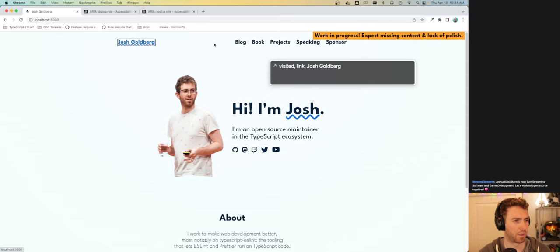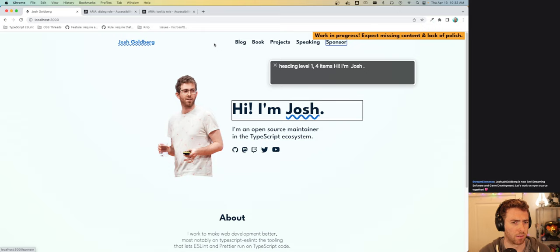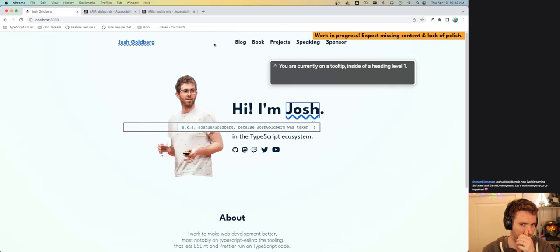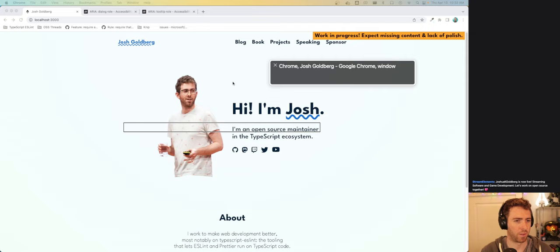And then if I activate VoiceOver — I've got a nice command+F5 shortcut set up. You can see: end of banner, heading level one, four items. 'Hi, I'm Josh.' You are currently on a heading level one. Josh group — 'Aka Joshua K. Goldberg, because Josh Goldberg was taken' — from tooltip. You are currently on a tooltip inside of a heading level one.